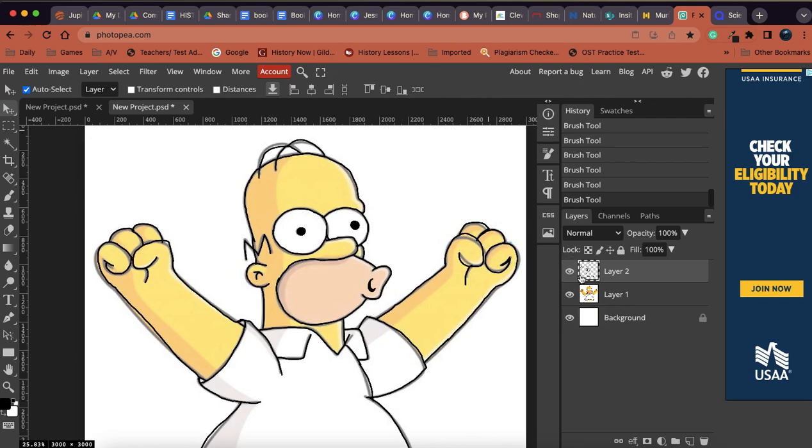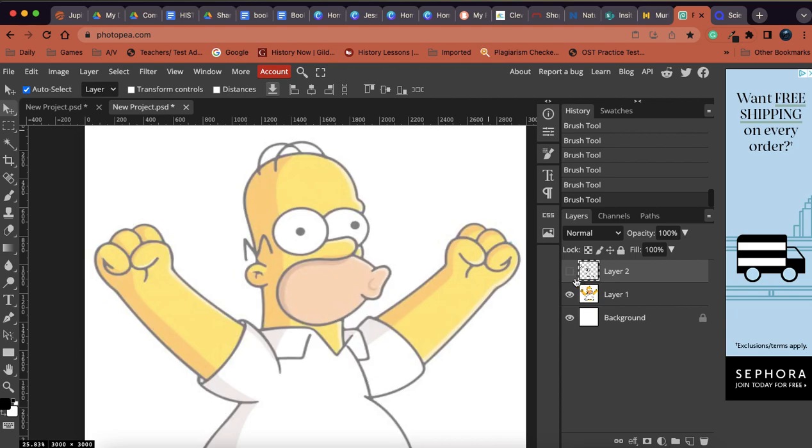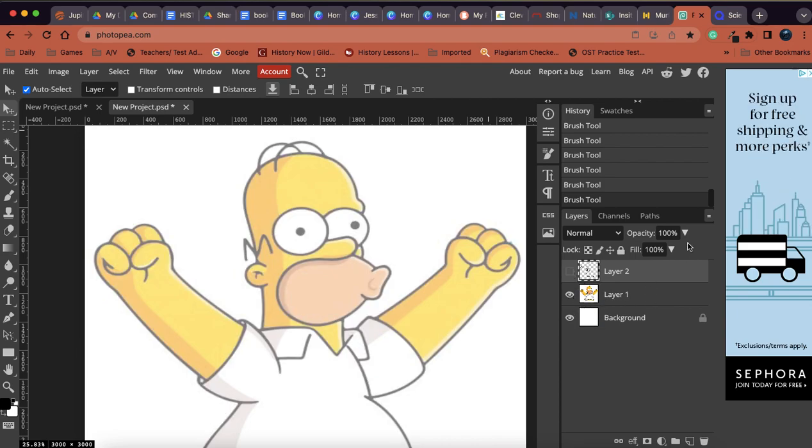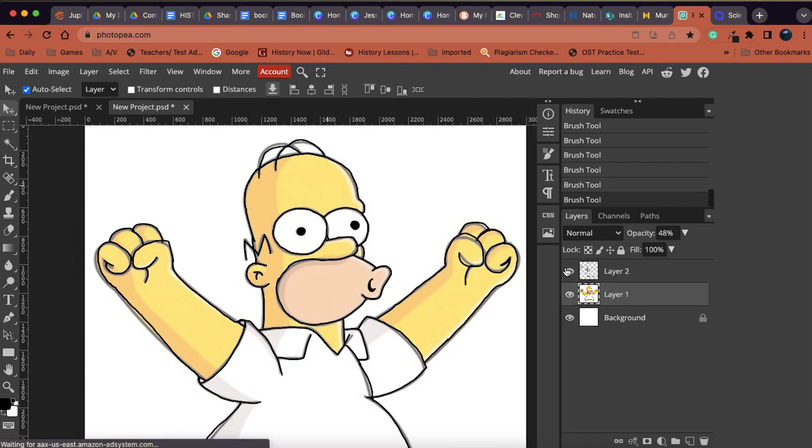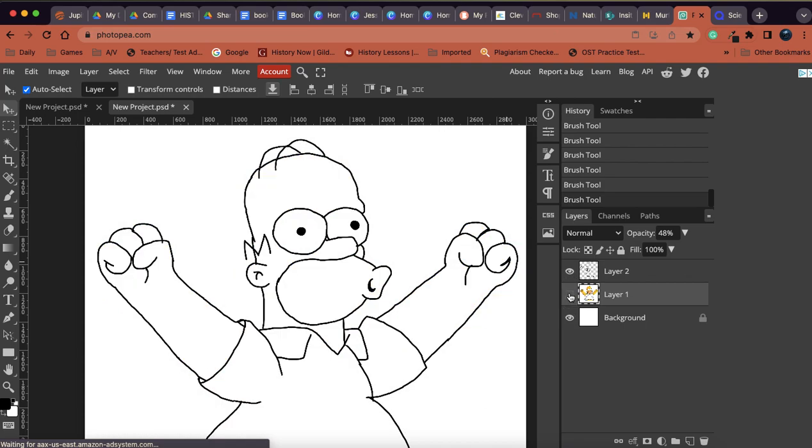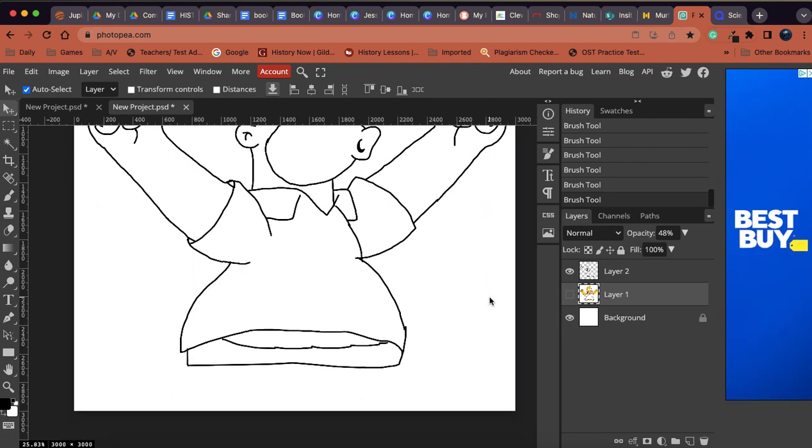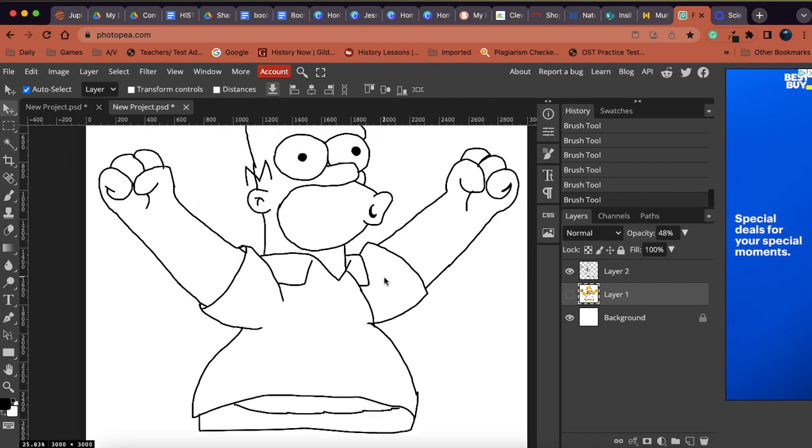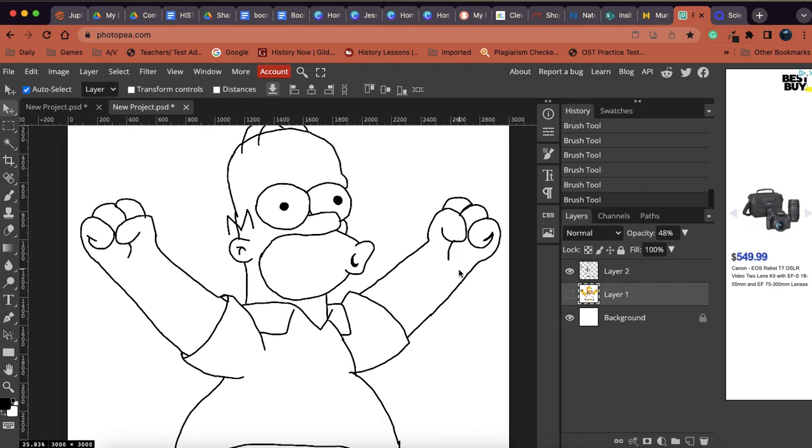So let's go back and hide that real quick. And I traced him, so his opacity is down, right? So his opacity is at 48% so that I could trace him. And here's my trace. And then let's hide that layer of Homer. So here's my tracing, a little bit more funky down here on his belly, but I was going a little bit fast.